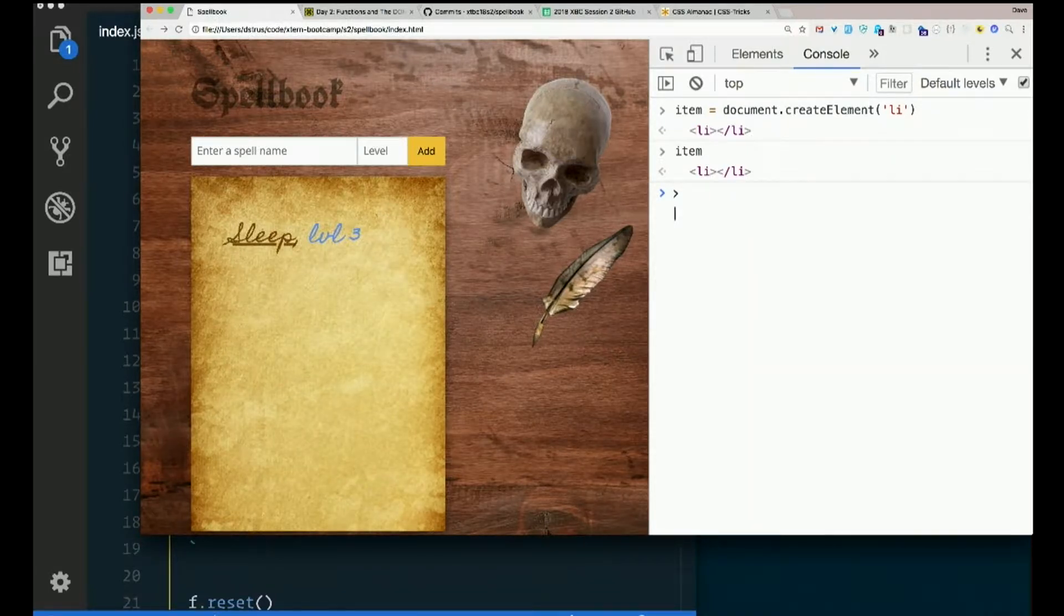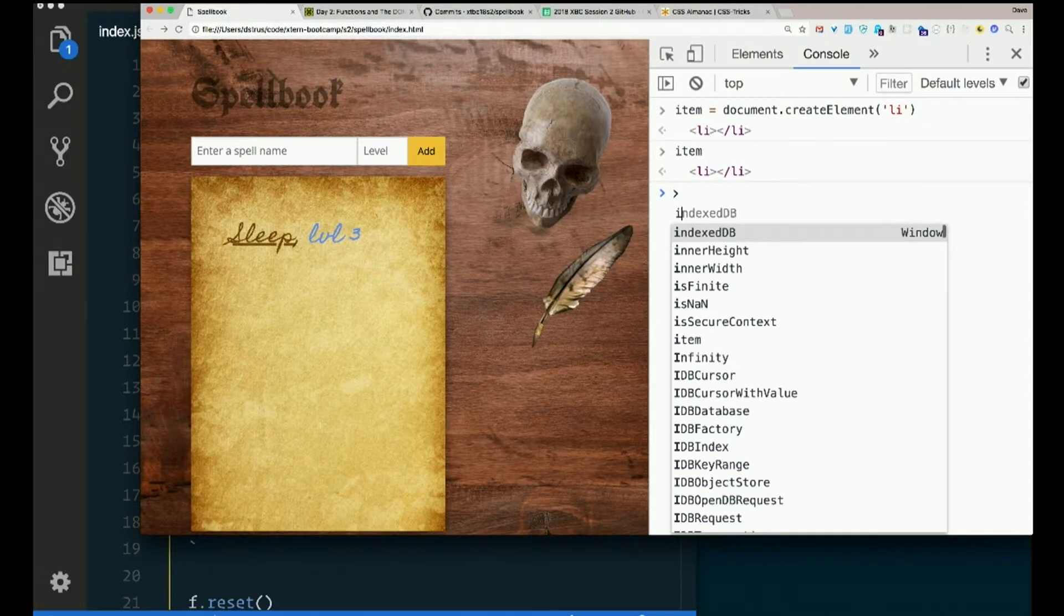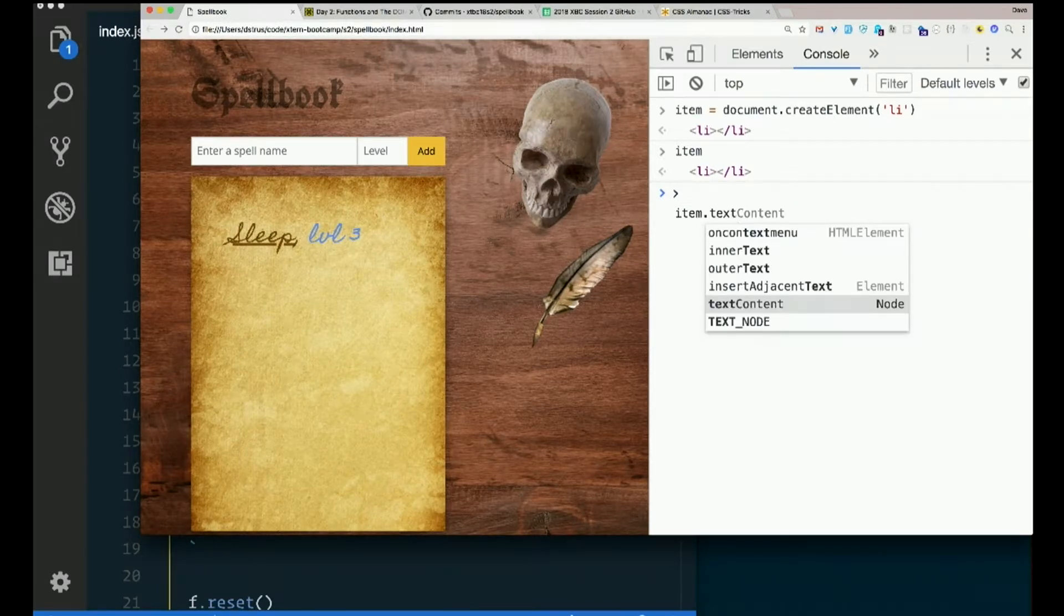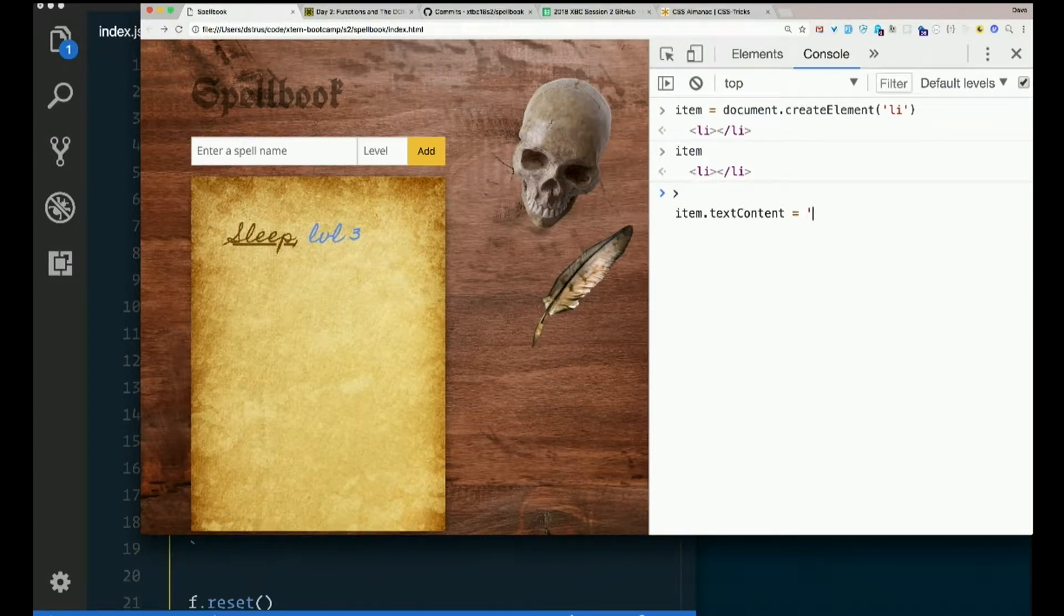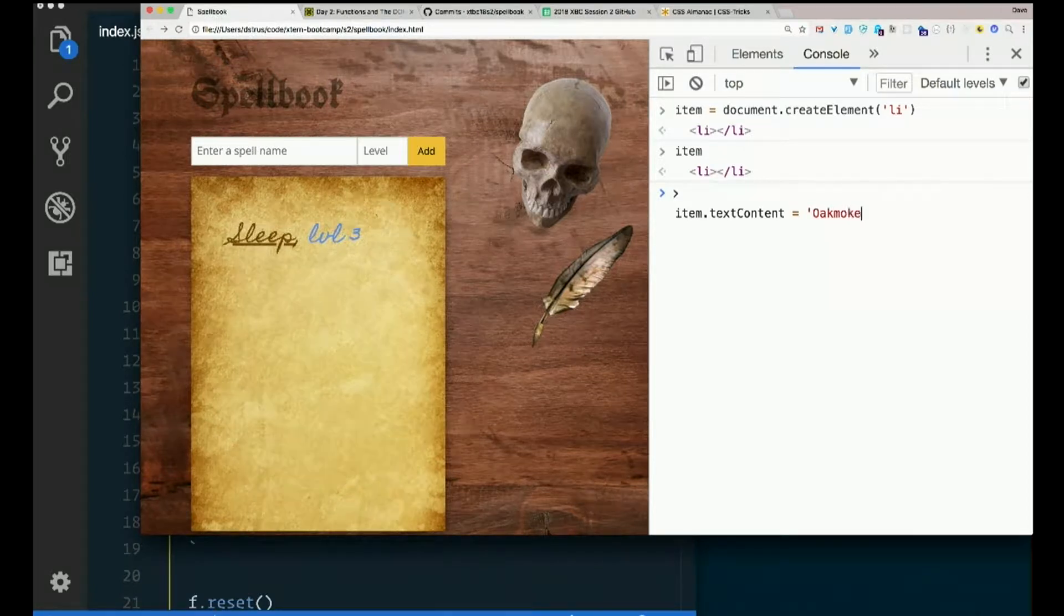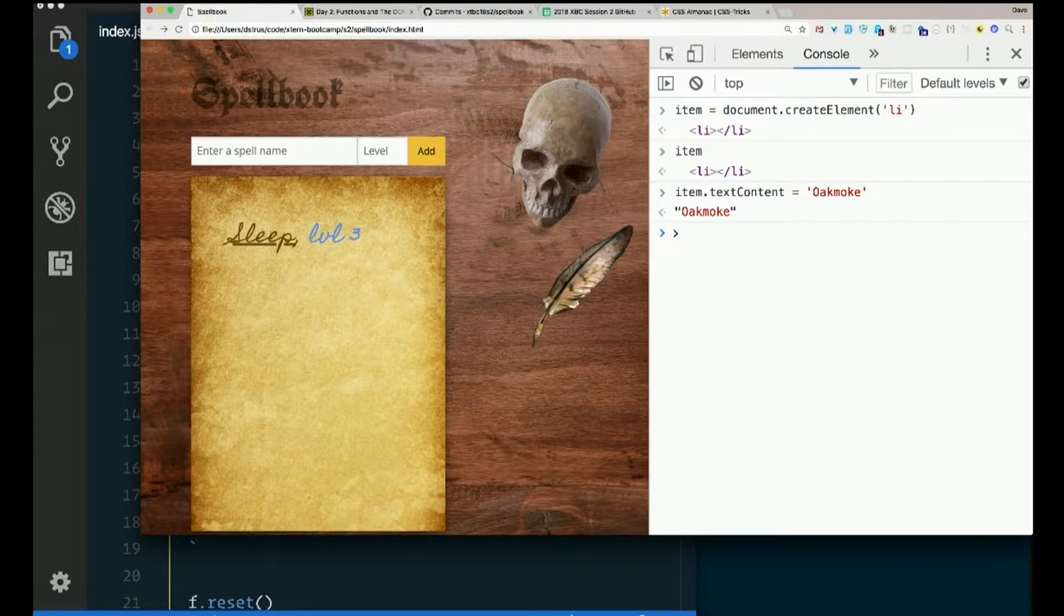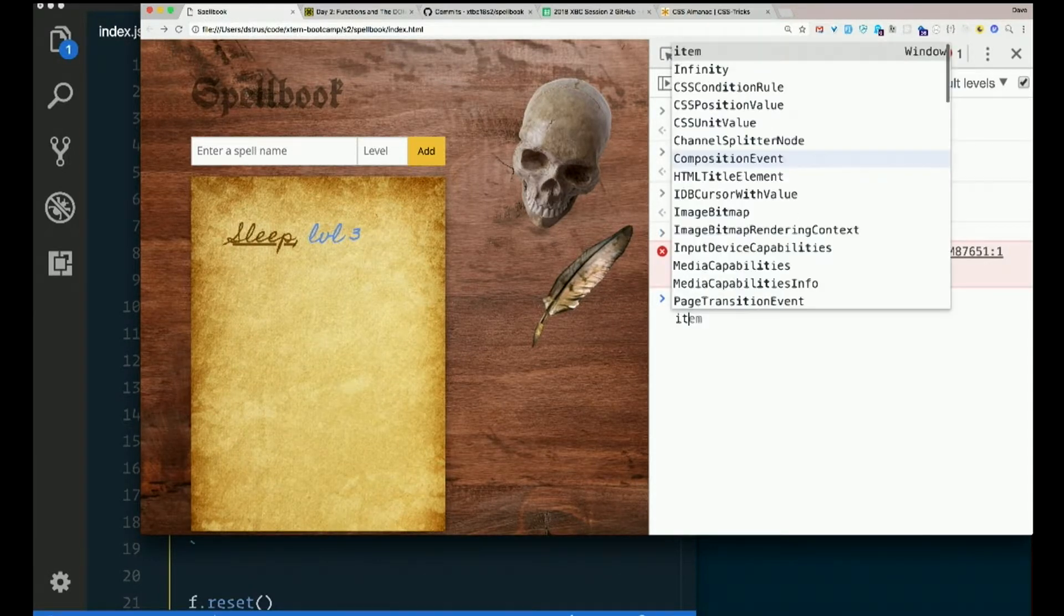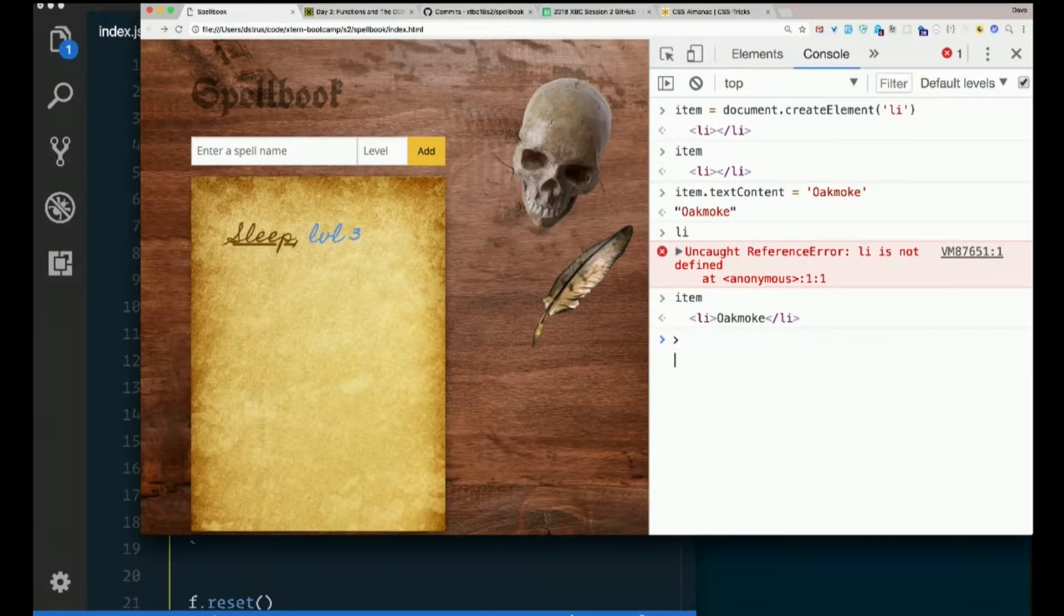It doesn't matter that I created it from scratch instead of getting it off the page. All the same attributes are available to me. So I could say item.textContent equals, what do you have for breakfast, Madeline? Oatmeal. It's a favorite of mine too. Now let's look at our LI, or item I mean. There it is. It's in there.